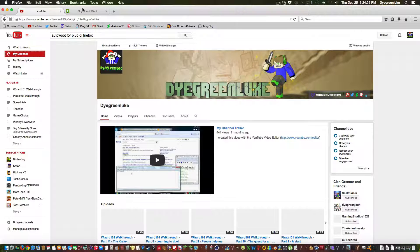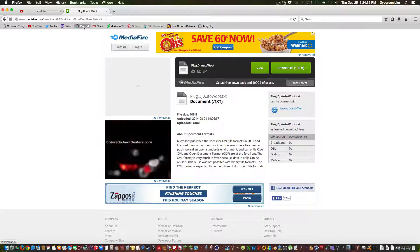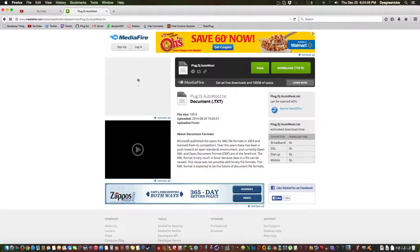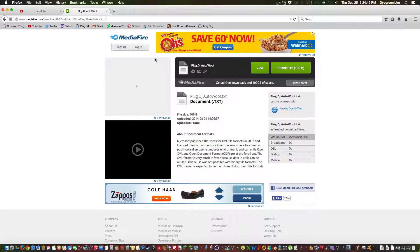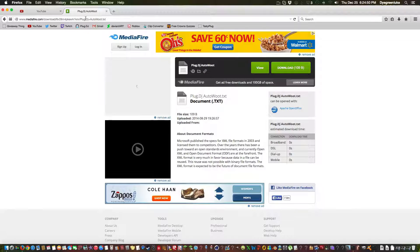Hey guys, today I'm back with another tutorial video. This tutorial is how to get auto loop for Plug DJ. This only works for Firefox. I have a new one for Google Chrome if you guys need that, but this is for Firefox. So what you want to do is go to this link in the description.